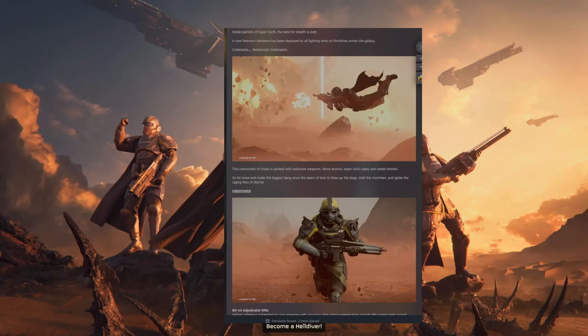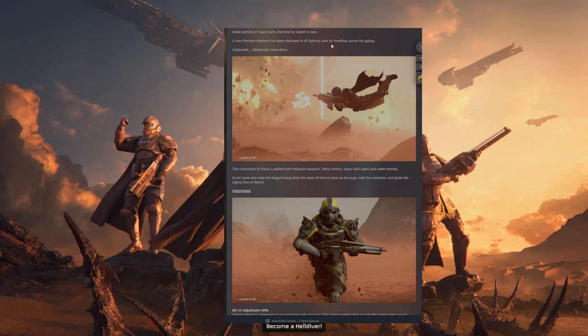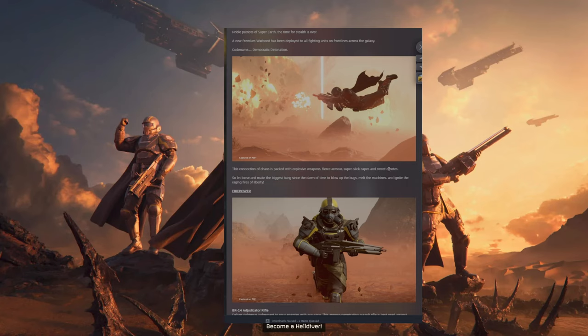So let's go over what they released on Steam as well. They said that they deployed a new warbond, codenamed Democratic Detonation. It's packed with explosive weapons, fierce armor, super slick capes, and sweet emotes.